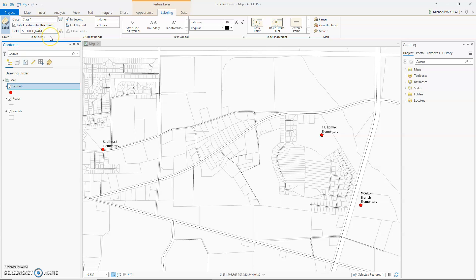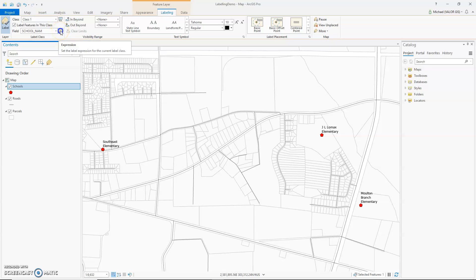From the Labeling ribbon, you have easy access to label classes, visibility range, text symbol properties, and label placement, among other labeling properties. I would like to talk about labeling expressions. By default, your label expression is a single field. Click on the Expression button to access the Label Class pane.